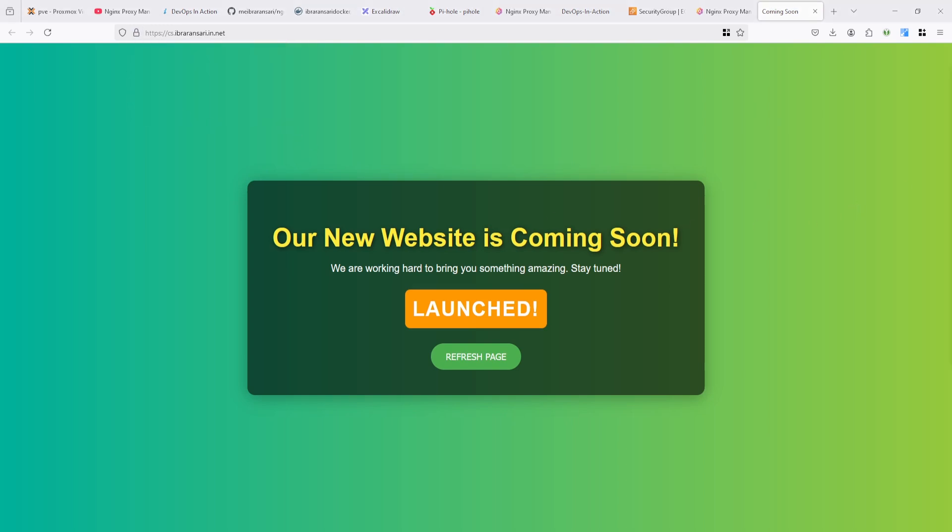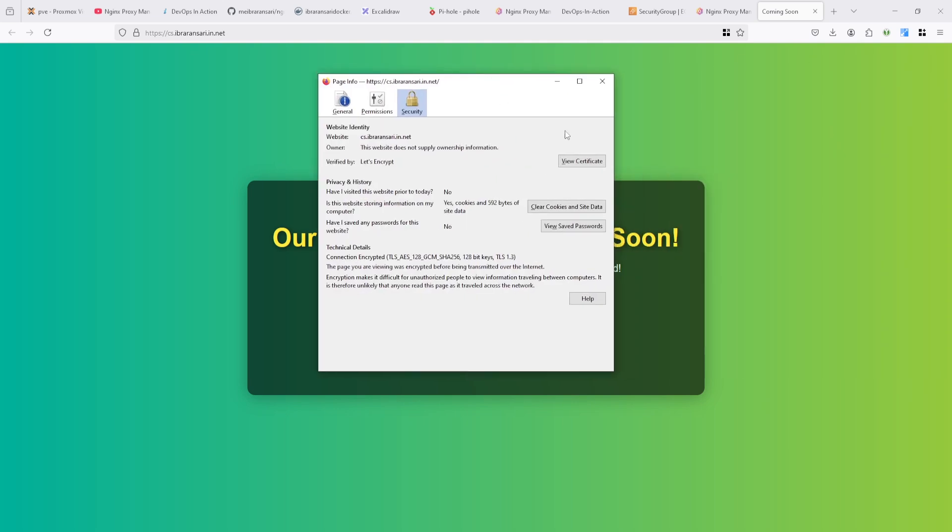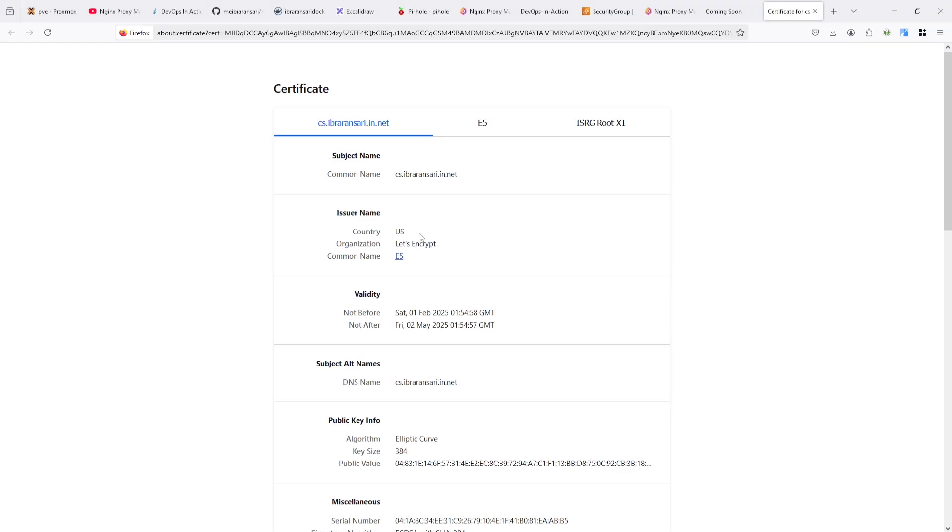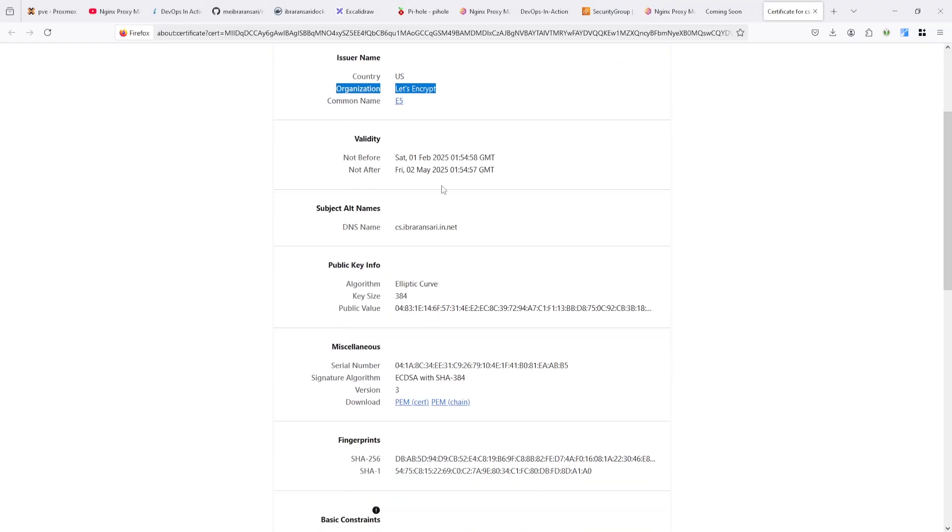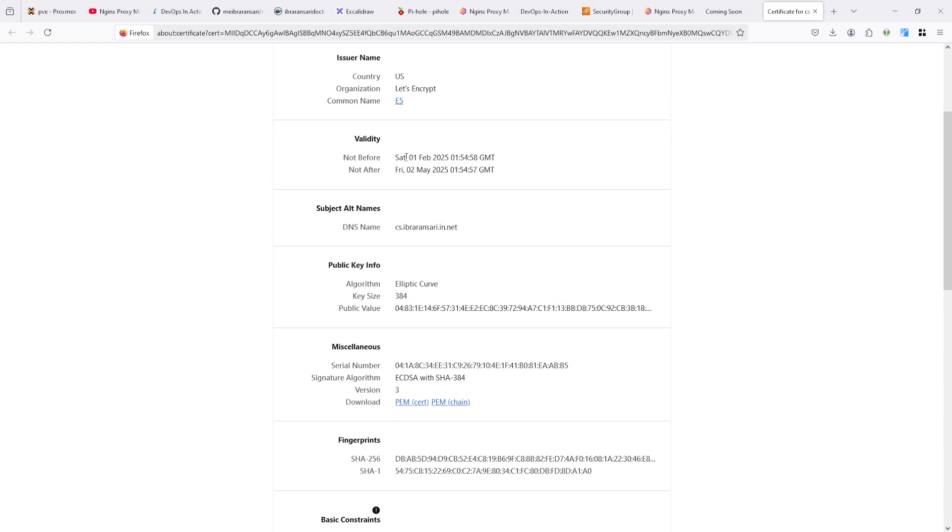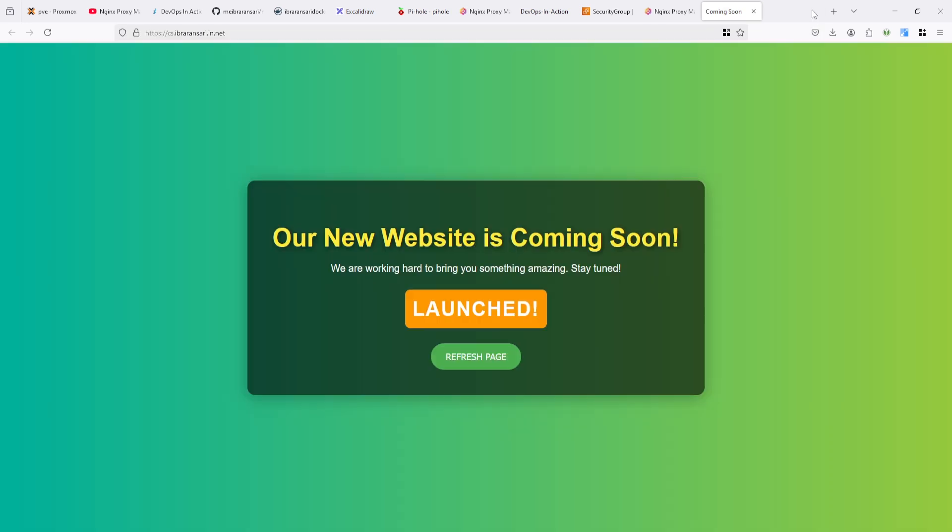If you go here you can see verified by let's encrypt. If you want to get more information of SSL, you can see here. The domain name is same and certificate you can see here. It's by let's encrypt. And you can see here, let's encrypt provide for three month expiration. So from 1st feb to 2nd may.